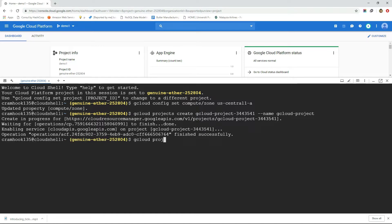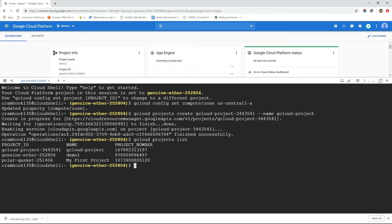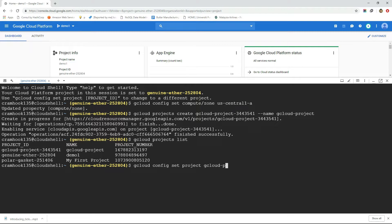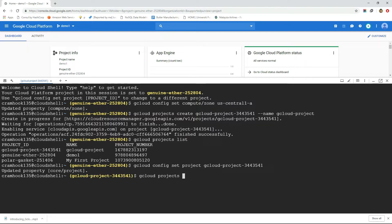Now let's make this project as a default project so that all the GCP resources we are going to deal with are associated with this project unless we specify a different project. And making this project as default project can be done with gcloud config set project command followed by the project ID that we want to make as default project which is in this case our newly created project. We can also check what projects exist in the system with gcloud projects list command.